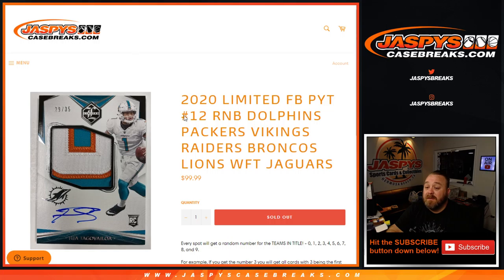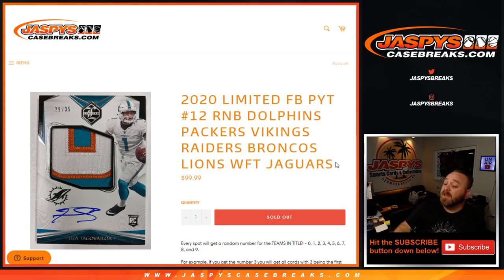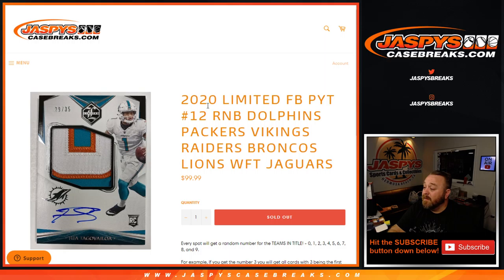So that was the random number block randomizer for 2020 limited football pick your team number 12, Dolphins, Packers, Vikings, Raiders, Broncos, Lions, Washington, and the Jaguars. I'm Sean, jaspescasebrakes.com. Thanks for hanging out. We'll see you next time.